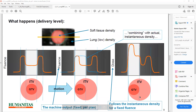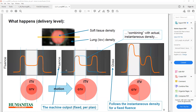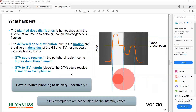So what happens at the delivery level? Due to the motion, this profile may move. The planned dose distribution is homogeneous in the ITV, which is what we intend to deliver through inhomogeneous planes. The delivered dose distribution, due to the motion and the different densities from GTV to ITV margin, could lose its homogeneity. The GTV could receive some higher dose than planned, and the GTV-to-ITV margin could receive lower dose than planned.